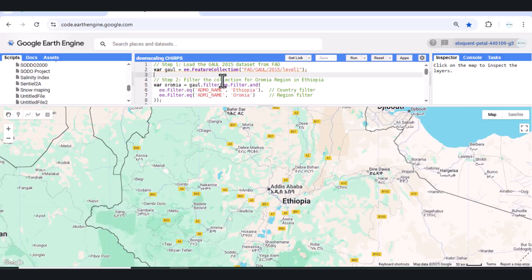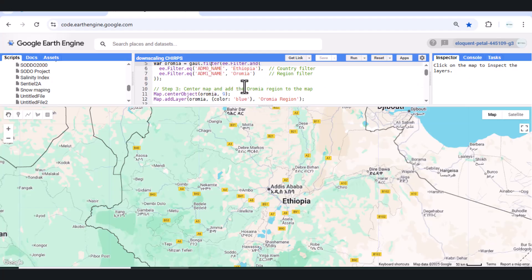Step 1 – Load Oromia Boundary. We start by importing the Oromia region using the FAO Gall dataset. This gives us accurate administrative boundaries.